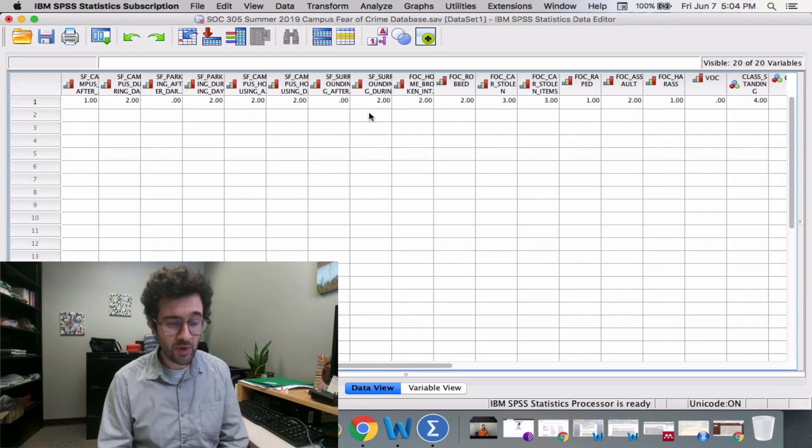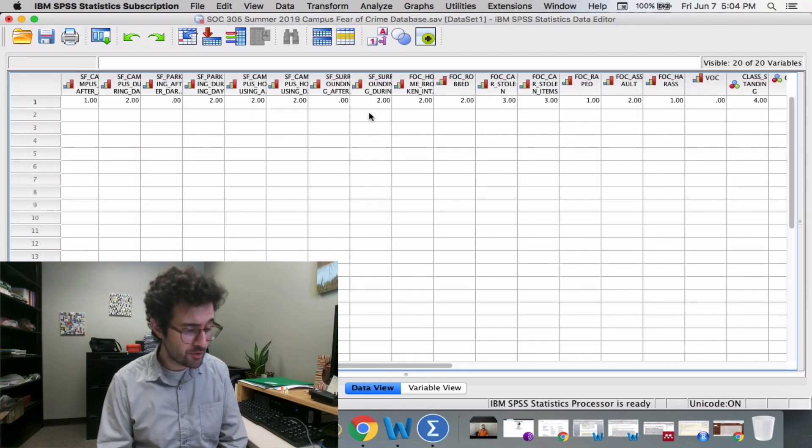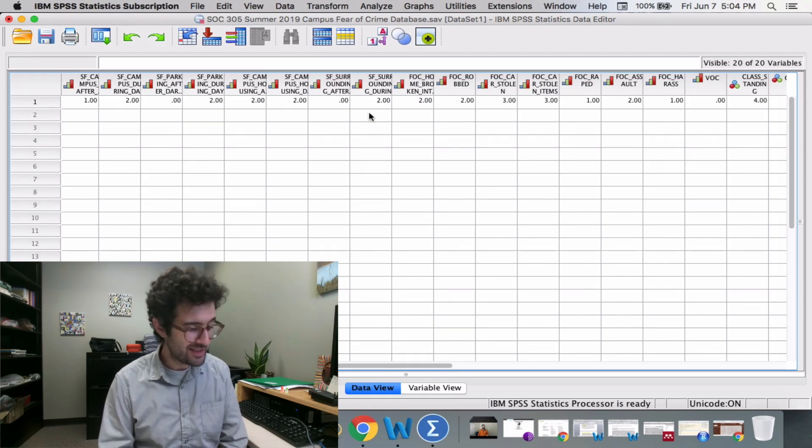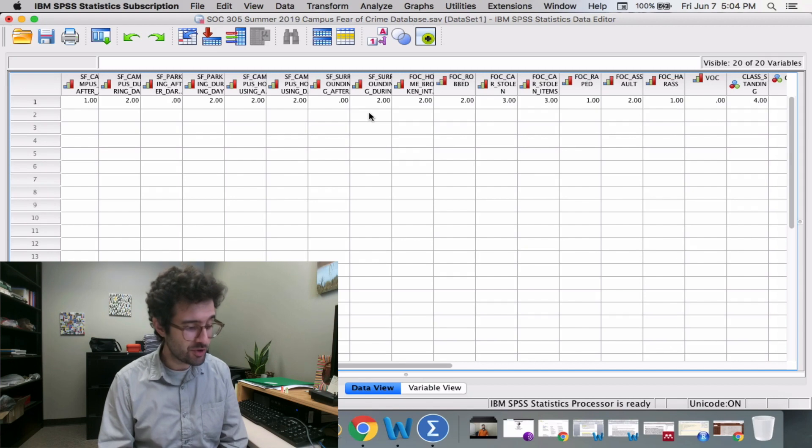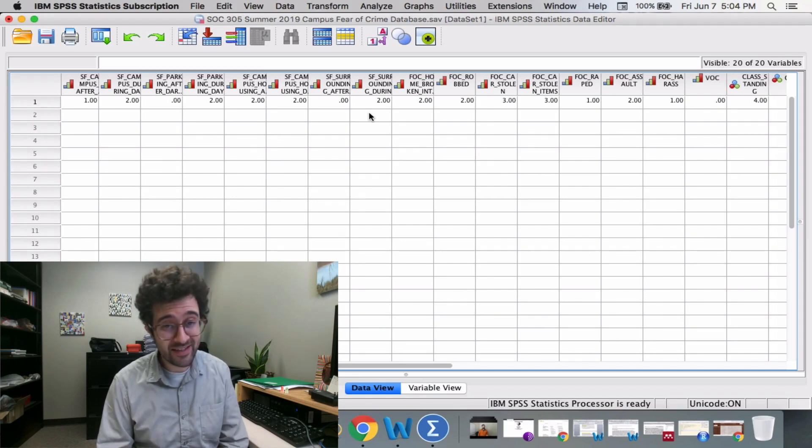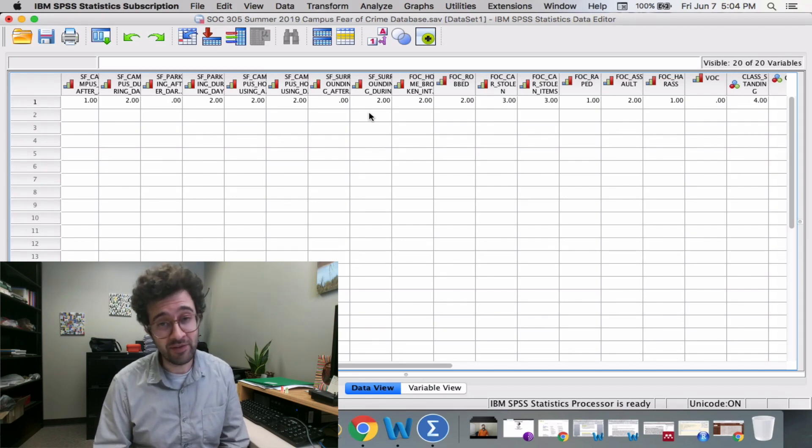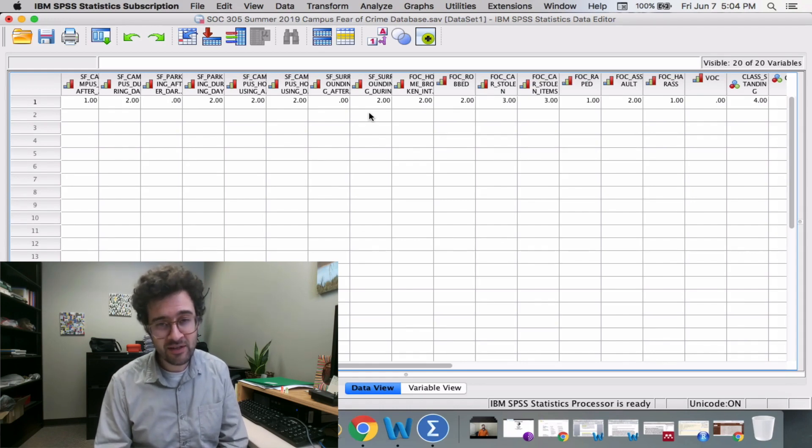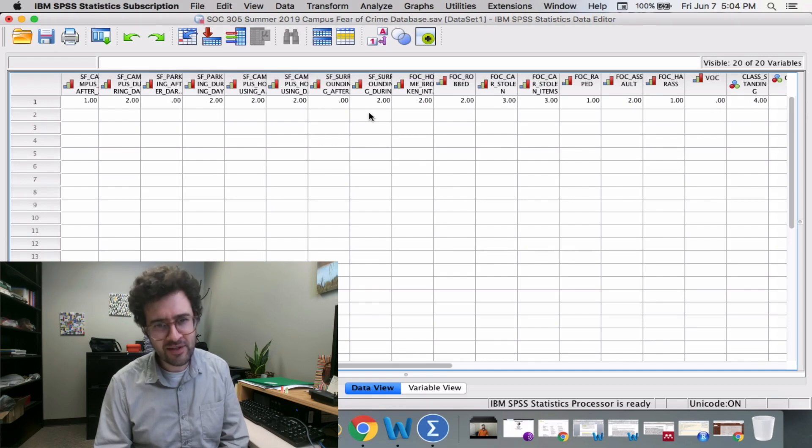What I'm seeing here is 2 plus 2 is 4, plus 2 is 6, plus 2 is 8, plus 2 is 10, plus 1 is 11. So it looks like SPSS is calculating these safety feeling scores as I want it to.